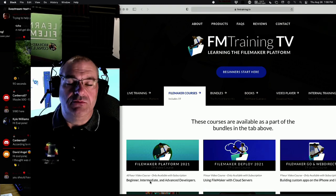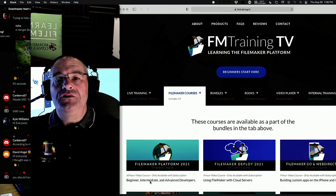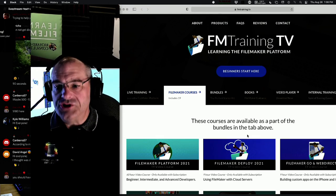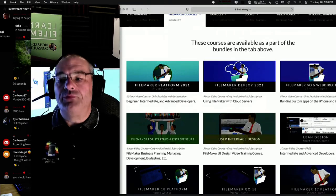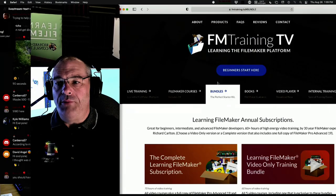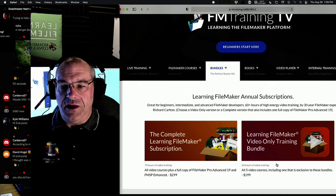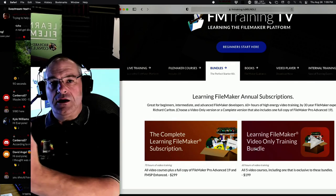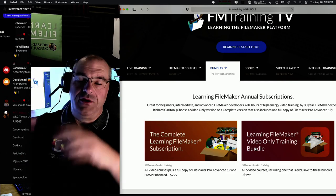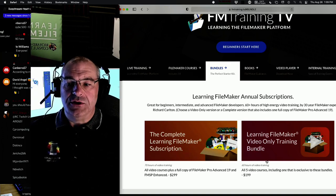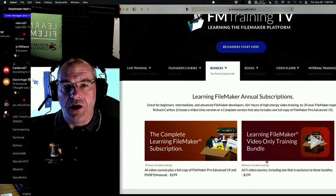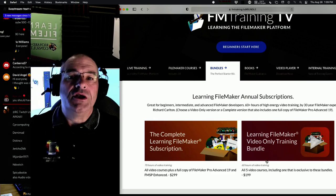This is all free every day at one o'clock. My ask of you: instead of sending Patreon money, how about you buy 100 hours of training for an amazing low price? Go to fmtraining.tv, press the bundle button, and buy a bundle that meets your needs — including a full copy of FileMaker Pro. It's a one-year subscription, and you can get just the video learning on its own for $199.